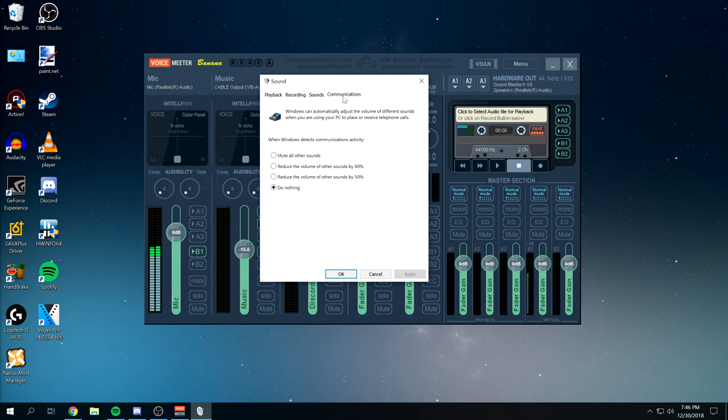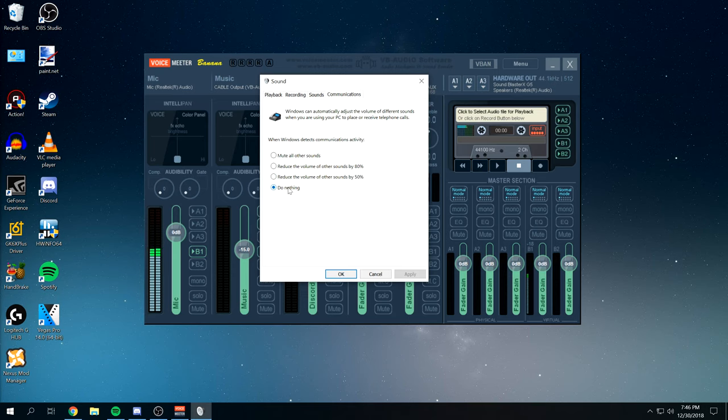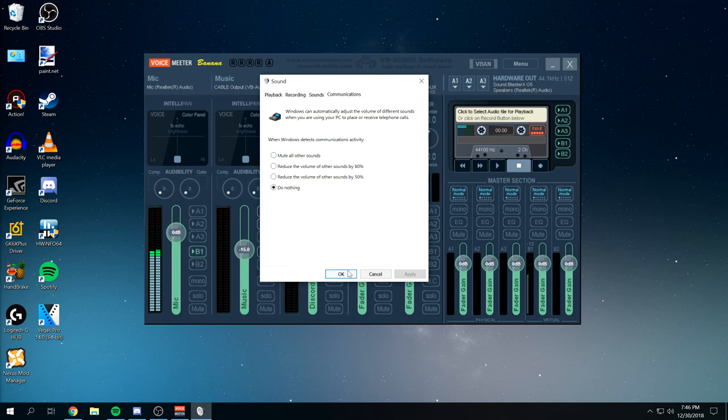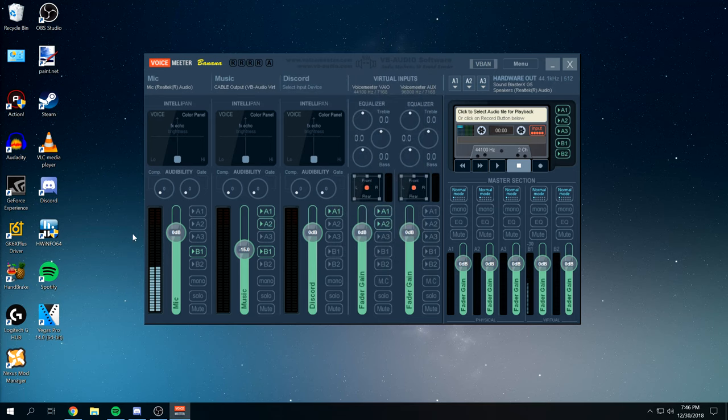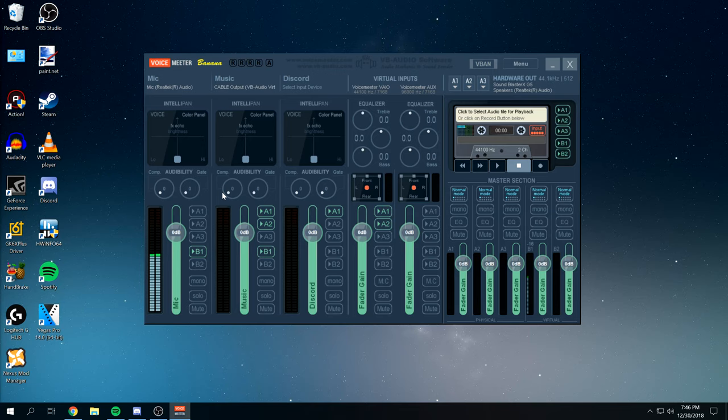Recommend to under communications. You do nothing. Set this here so that when other sounds are playing, it does not reduce the other sounds. But then with that, that's pretty much it. Voice meter is all set up and done. We just have to now set up windows for the virtual audio cable.